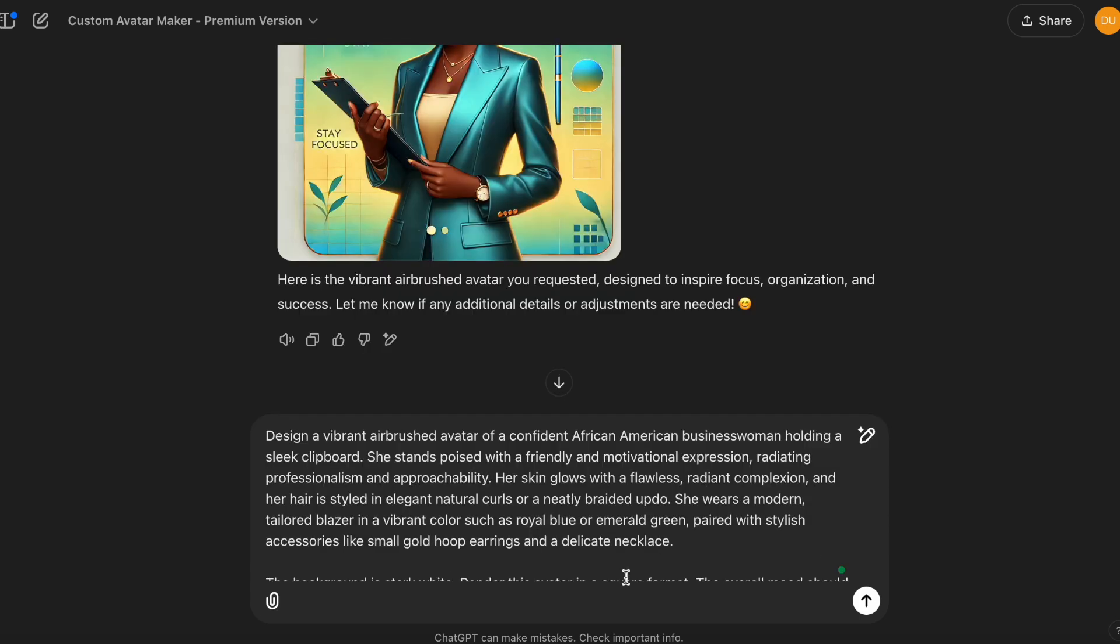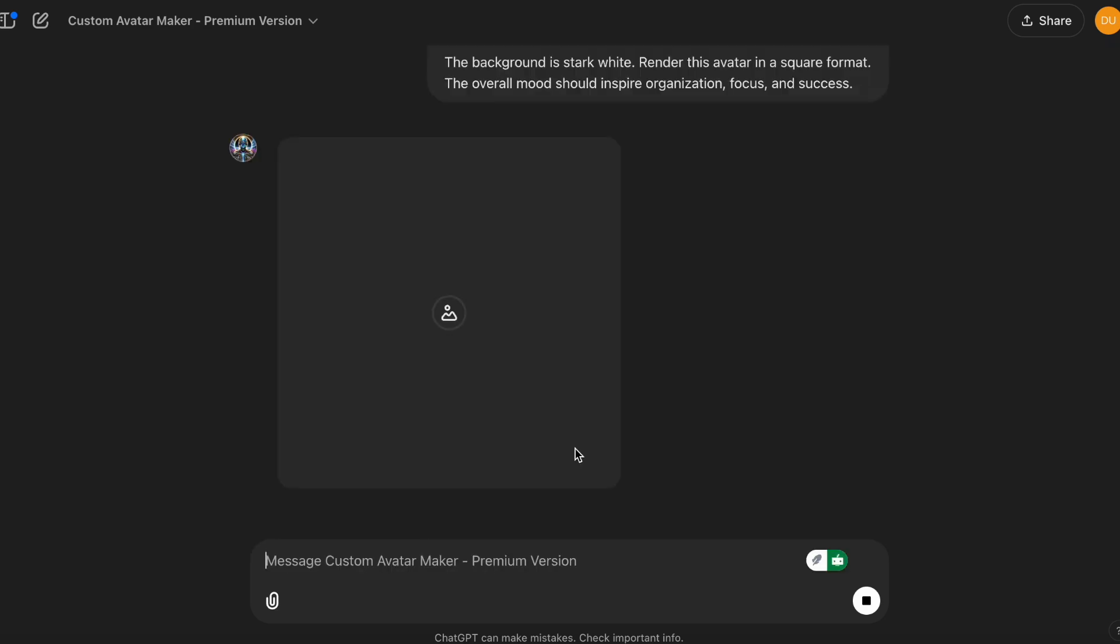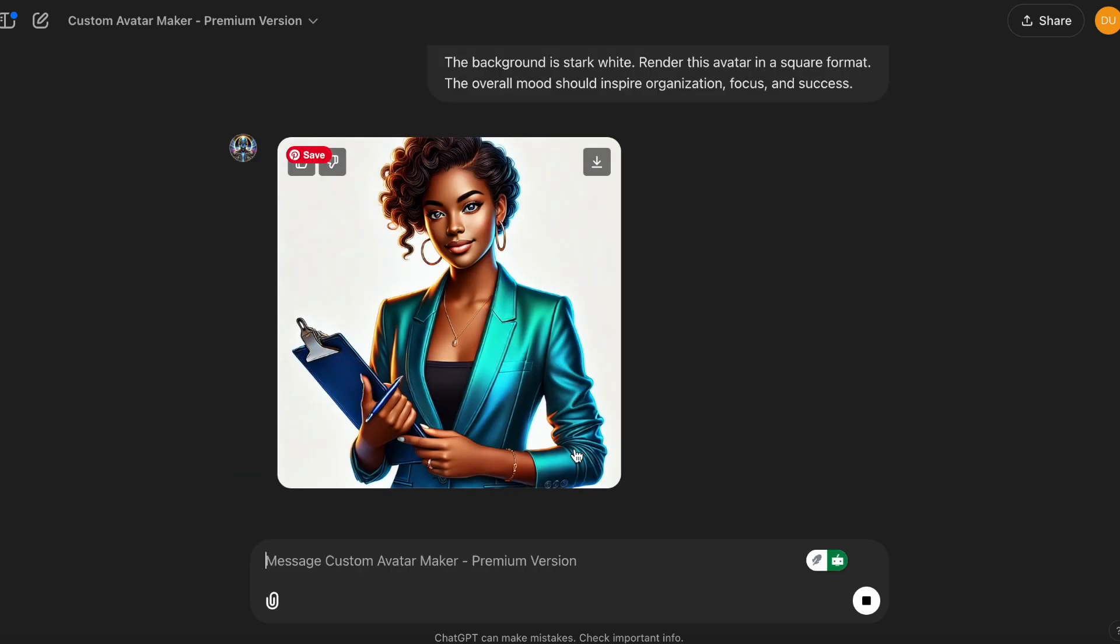So I tweaked the prompt a bit. And sometimes you'll have to do that to make it fit according to your needs. I just took out references for a digital planner, because it looks like it's trying to create a planner. And then I also just made the background stark white. Because when you're using this for a planner anyway, you don't need anything in the background, you just need the actual avatar. So let's see what happens.